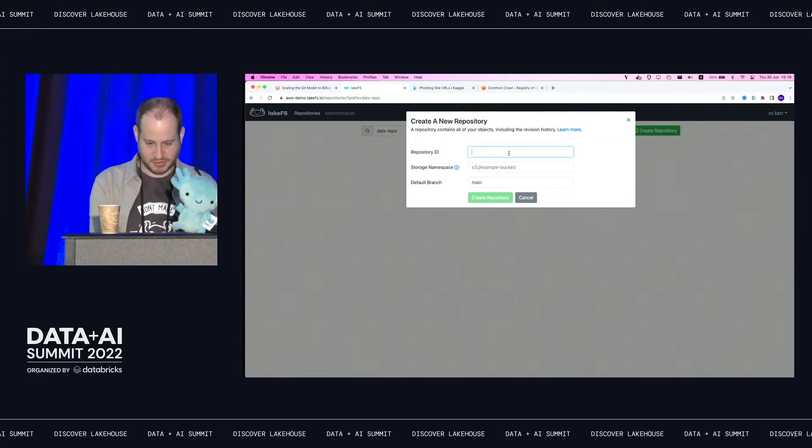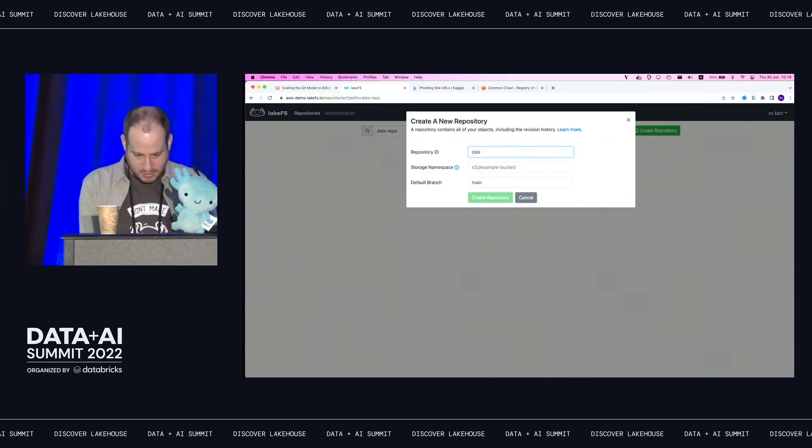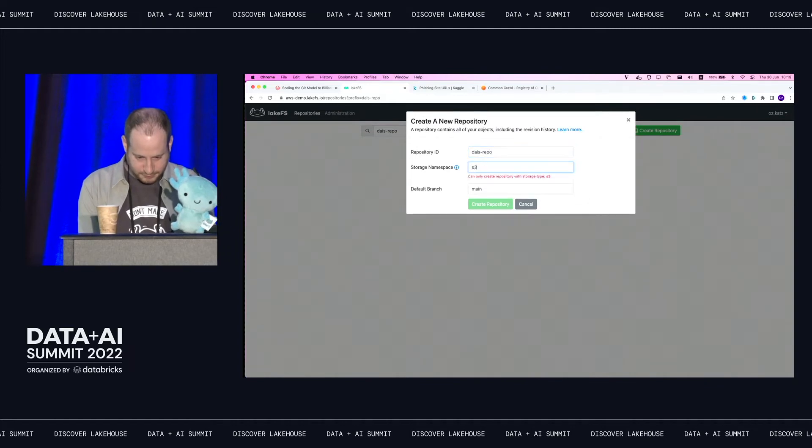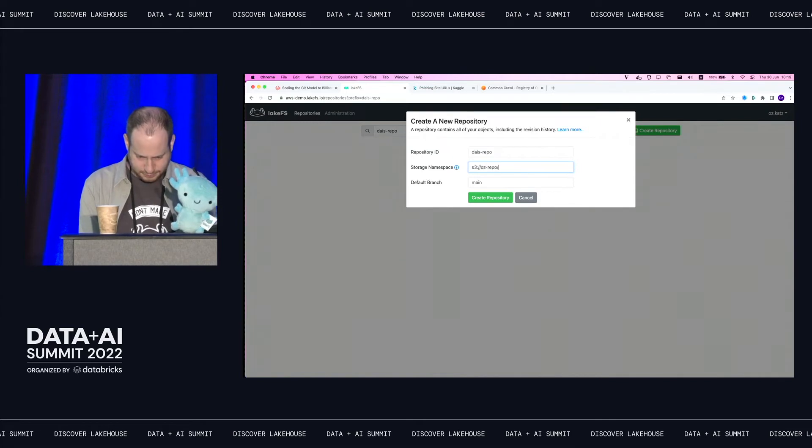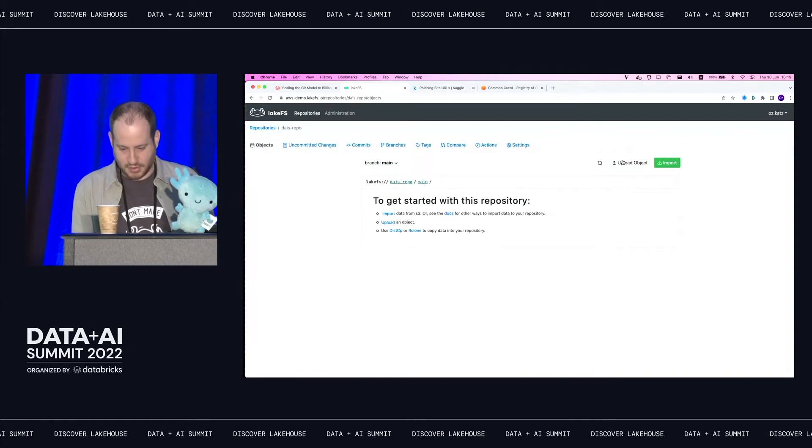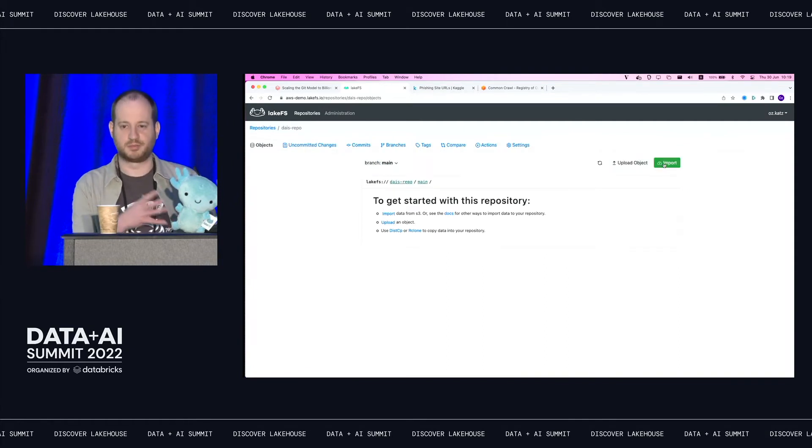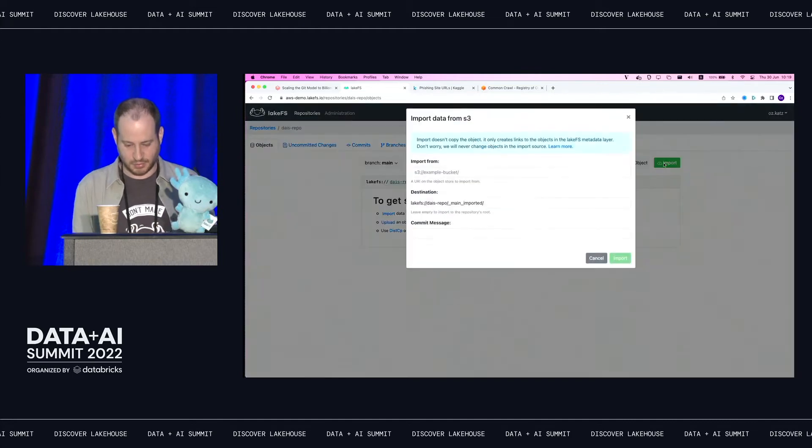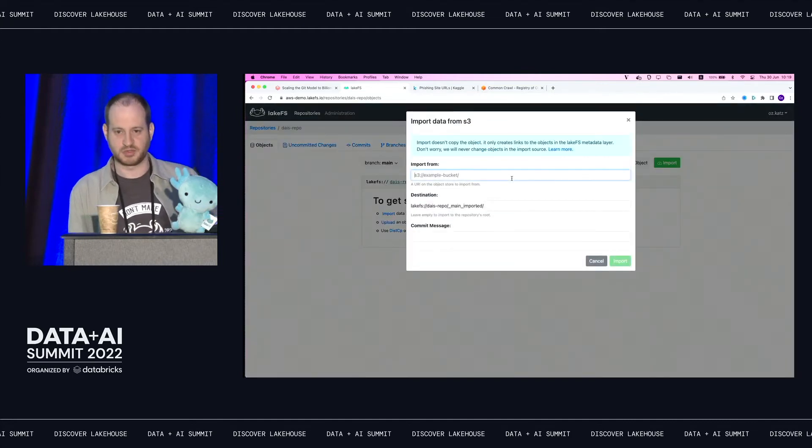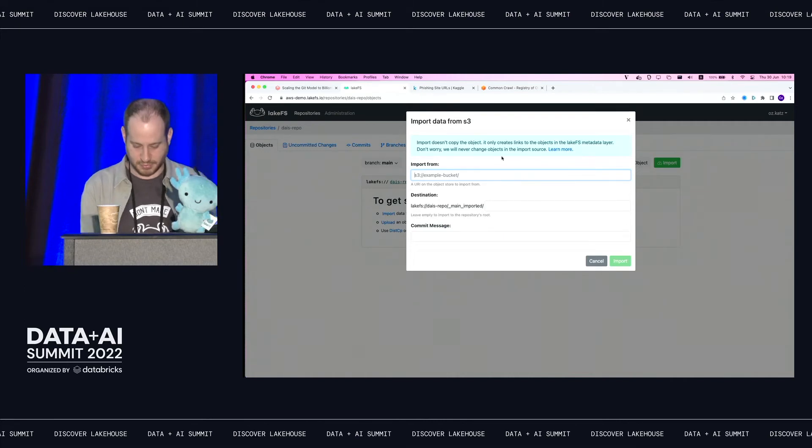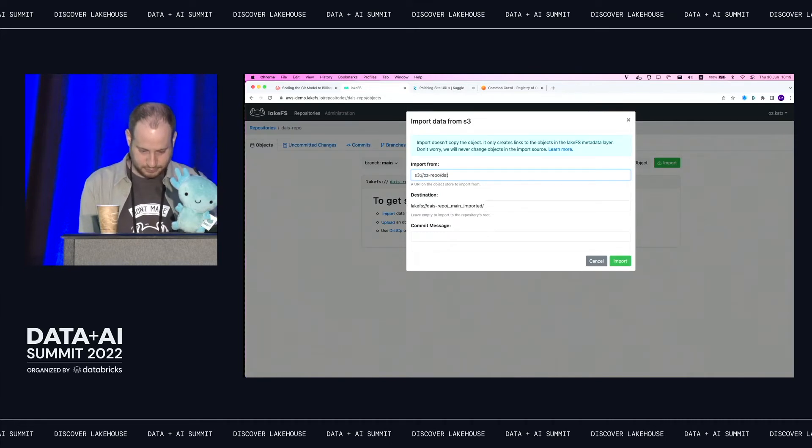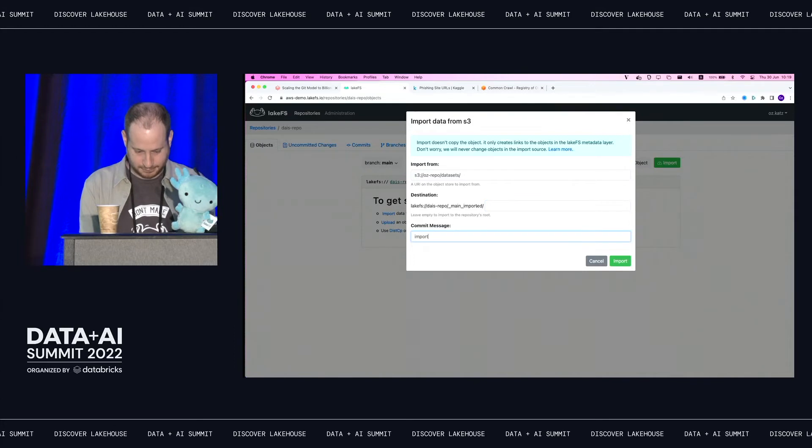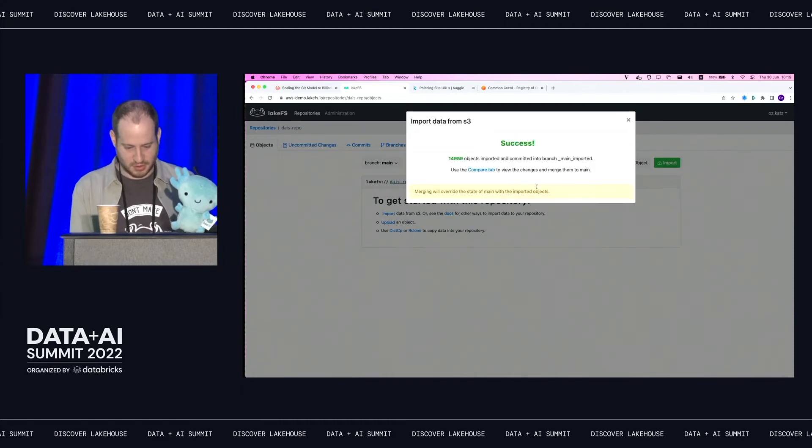So the first thing I'm going to do is I'm going to create a LakeFS repo. Okay, so let me do that quickly. So this is LakeFS. Let's see what the UI looks like. Let's call it Data AI Summit repo and have it address a location on S3. So let's create a namespace for it. There we go.